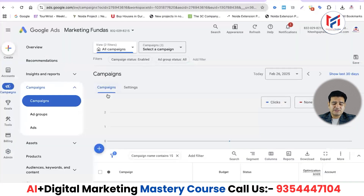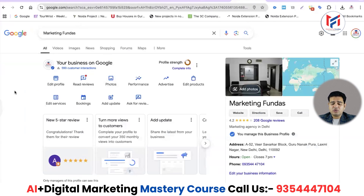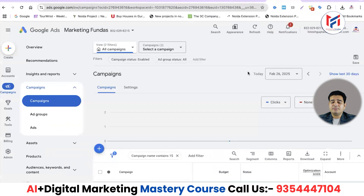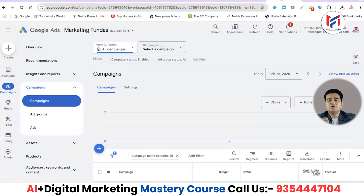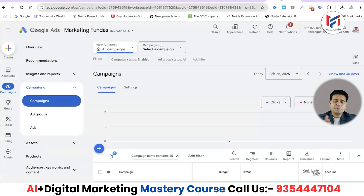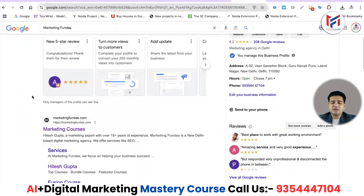We've come to our Google Ads account. I have created a Google Business Profile for Marketing Fundas. It is good practice to use the same email ID for your Google Ads account and your Google Business Profile. Most Google products — YouTube channels, Google Ads accounts, Google Business Profiles — if they all operate from the same email ID, it becomes easy to keep track of everything.